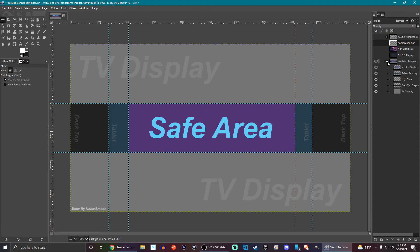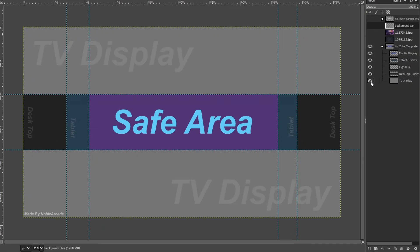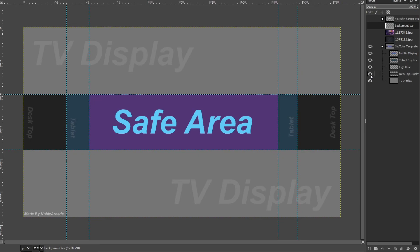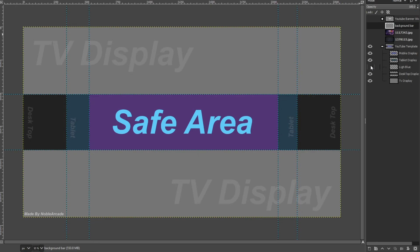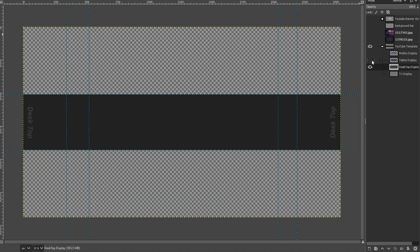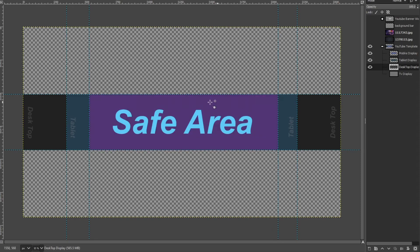And this is a template that I have made for all you guys. And you guys can see here. It has everything that you need. So it's got the TV display, which is the largest size. You have your desktop. What's going to show up on desktop, which is this right here. It's got what's going to show up on your tablet here. And what's going to show up on your phone here. This is your safe area.